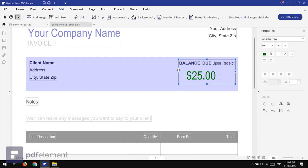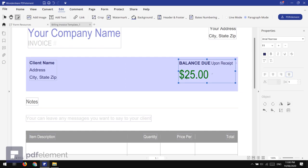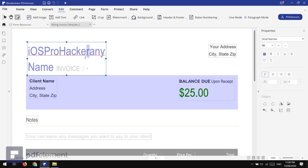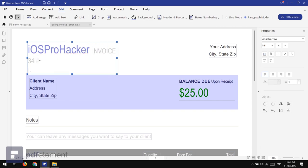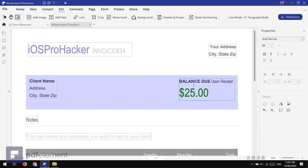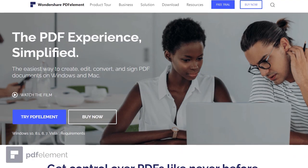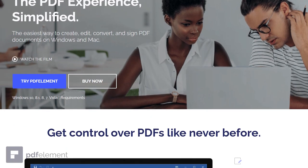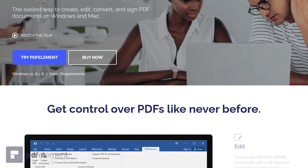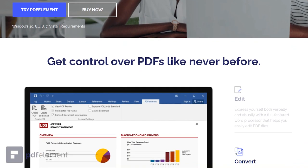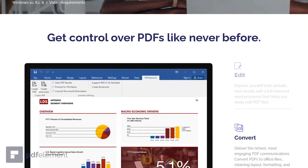That's it, guys — that's PDF Element! I hope you liked this video. There are a lot more features I didn't show because I didn't want to make a very long video — you can explore all of them yourself. The main purpose of this video is to show you that Wondershare PDF Element is the best professional software to edit or create PDF files. You can find the direct download link in the description. See you in the next video — peace!